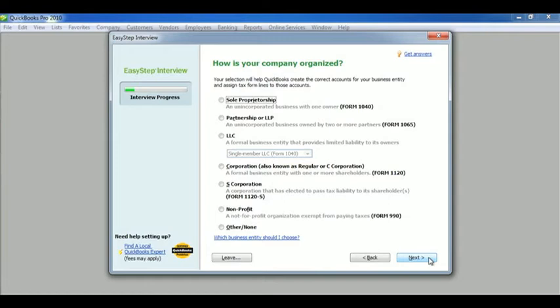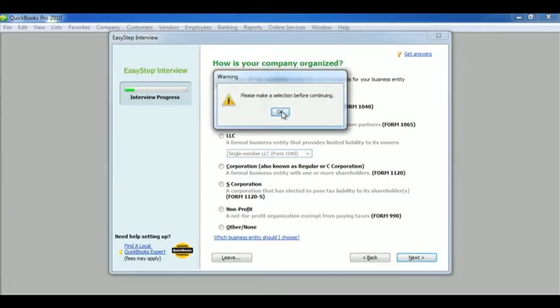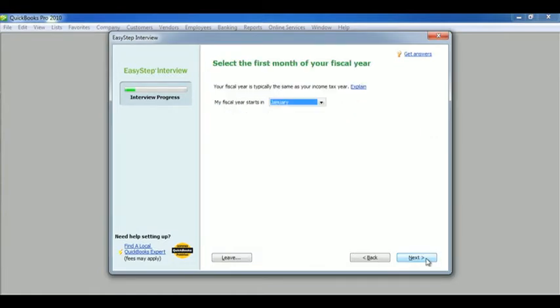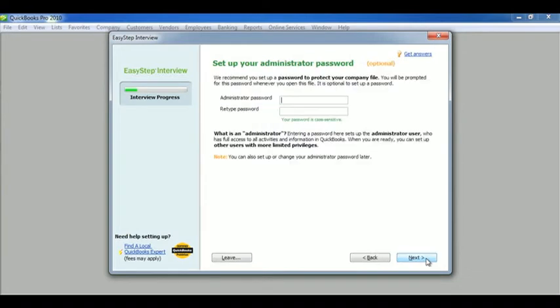Now we have to do how is our company organized. You have many to choose from. I'm going to go with a sole proprietorship just for fun. We're going to select the first month of our fiscal year, and we're going to need to set up a password as well. So I'm going to go ahead and enter mine.